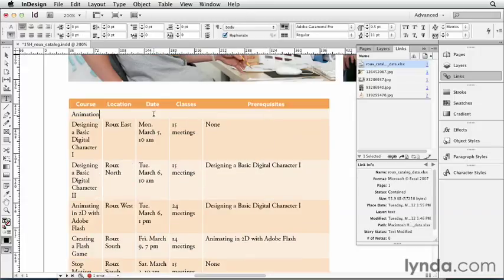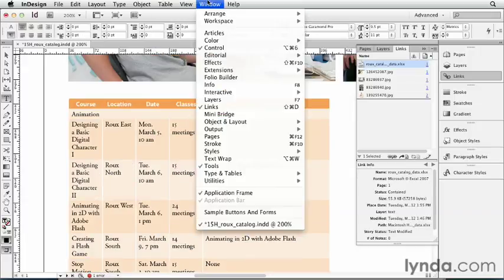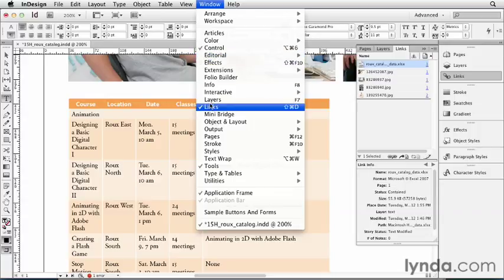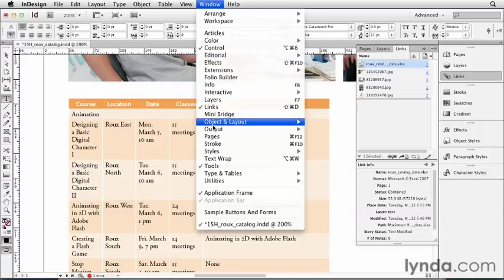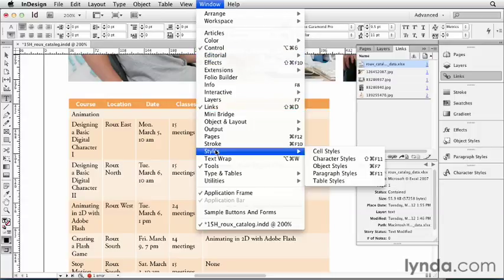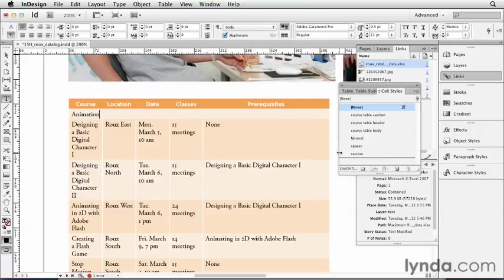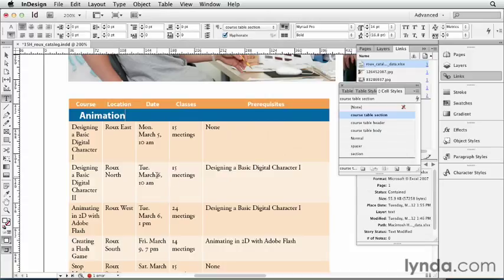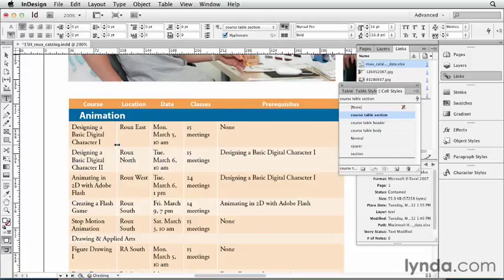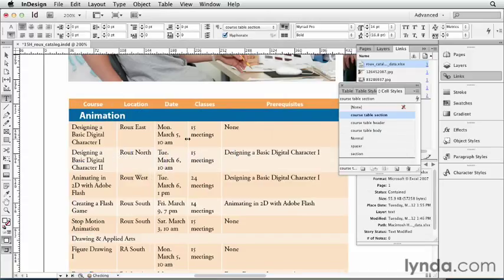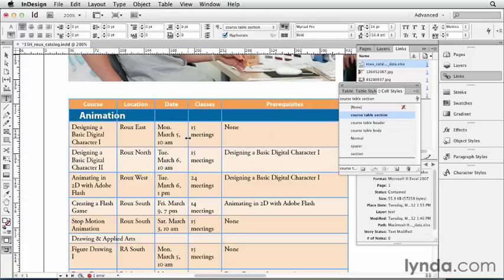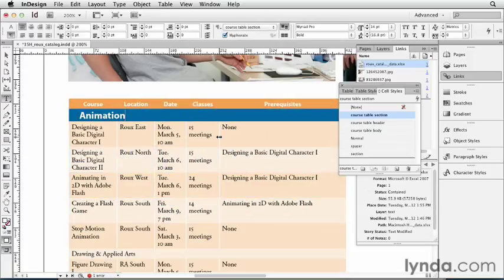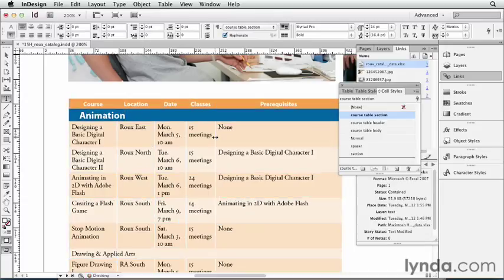Same thing with our section styles. I'll place my cursor in there, open my Cell Styles panel, and I'll make that a section. Now we can go ahead and make some changes here, all the things that we've been talking about earlier on in this chapter. Make this more narrow. So we have our table in InDesign.